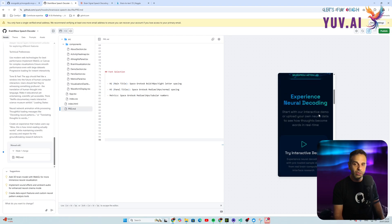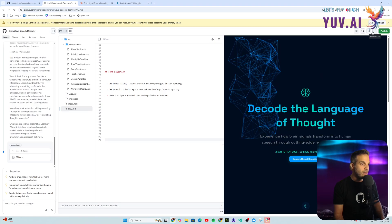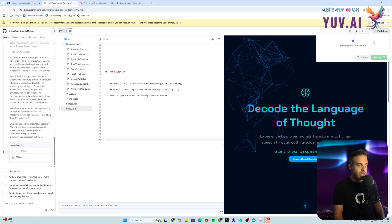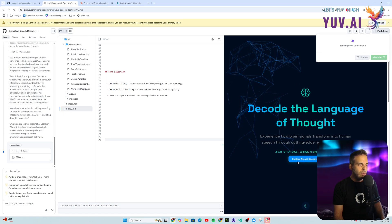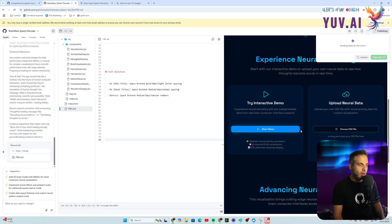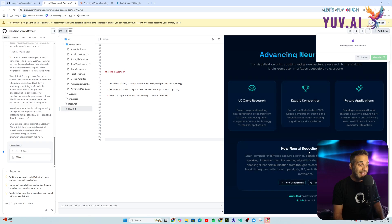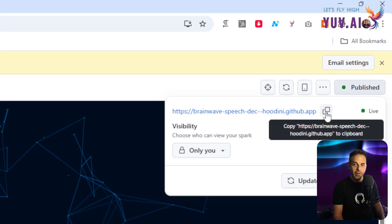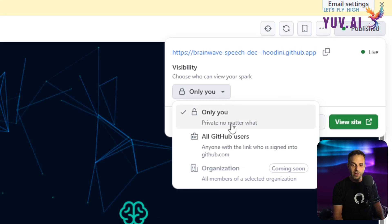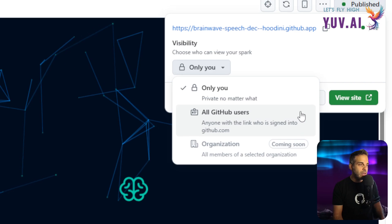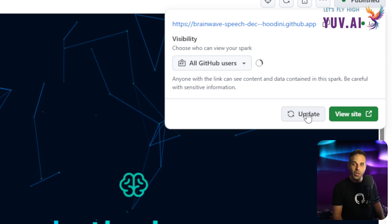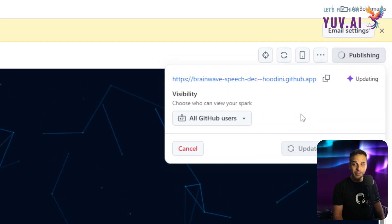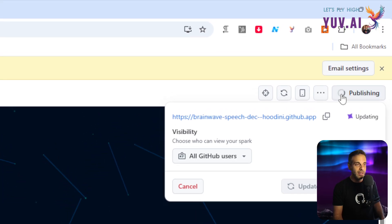The code was published to my GitHub repo. I can also see the mobile view of the application — the neural network visuals look really good. I then published the web application in real time. Once deployed, we have a public URL, and there are visibility settings: only myself, anyone with the link, signed-in GitHub users, or organizations. This is really secure — GitHub did really well here.